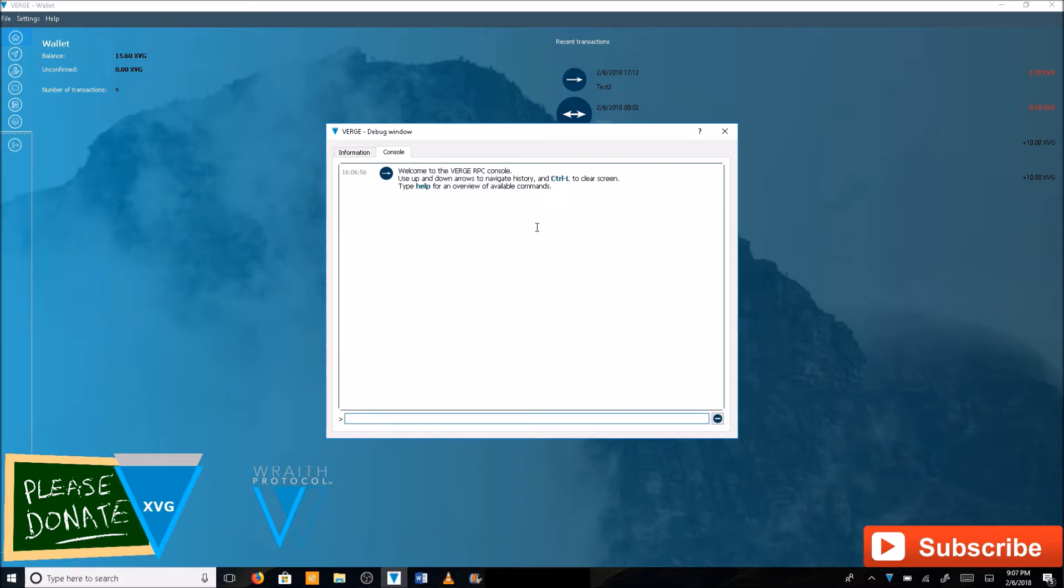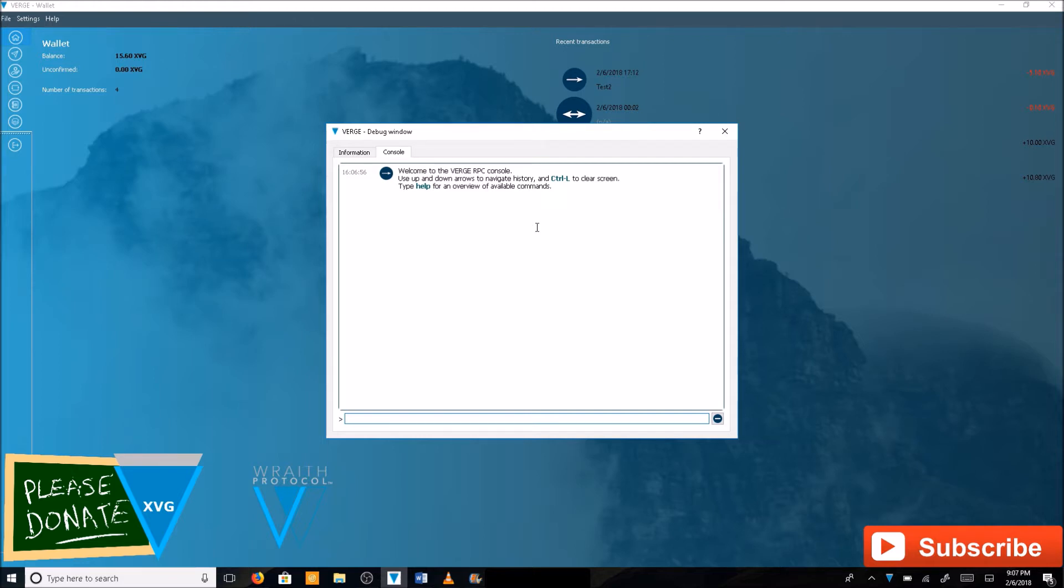Now the instructions I'm about to give you are for an encrypted wallet. So if you're unsure that you'll be able to do this correctly with a wallet that is not encrypted, just go ahead and encrypt your wallet real quick so that way you can do it exactly how I do it. But it's real easy either way.